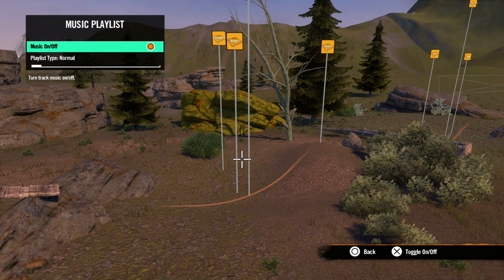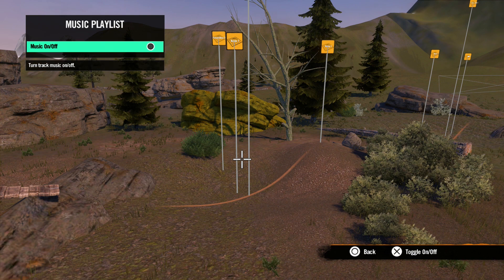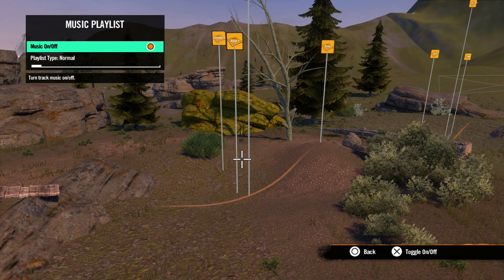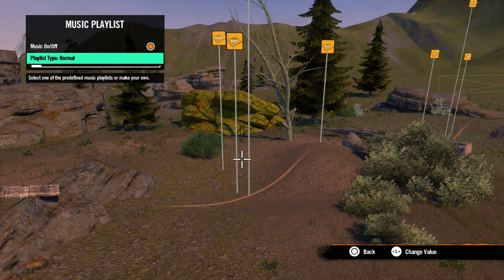Here is where you pick the music to be playing in your track. The first checkbox decides whether or not your track will have music. If checked, you will have music from the in-game playlist available.